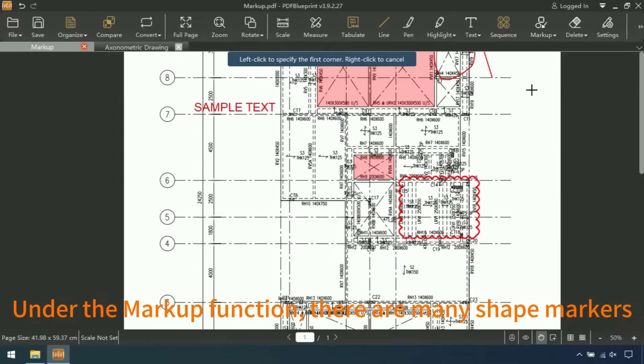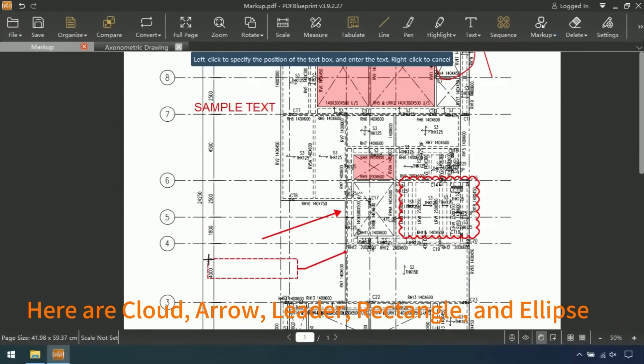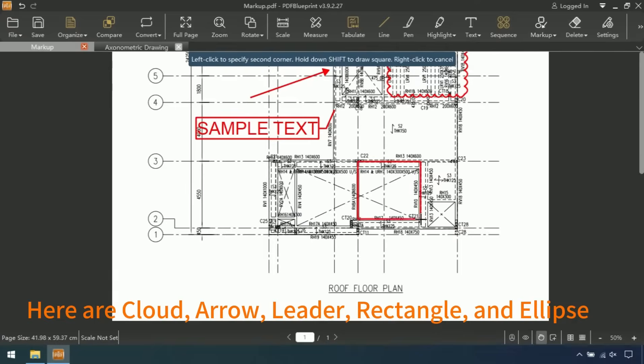Under the markup function, there are many shaped markers. Here are clouds, arrows, leaders, rectangles, and ellipses.